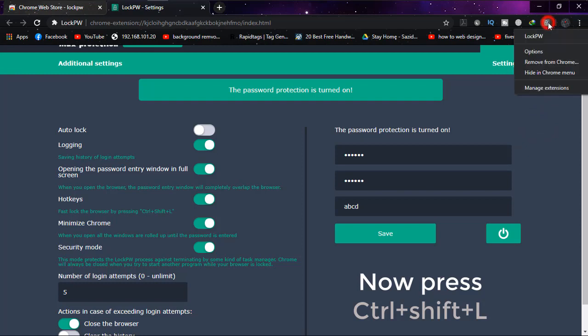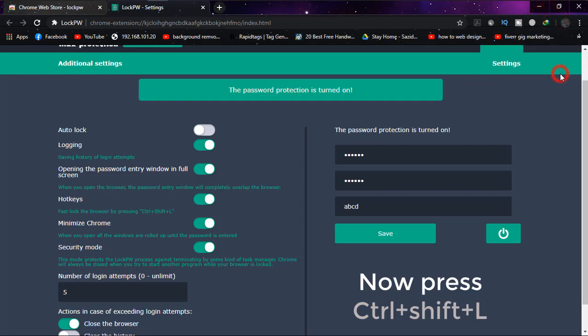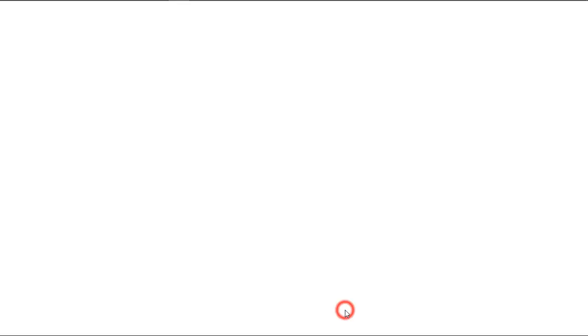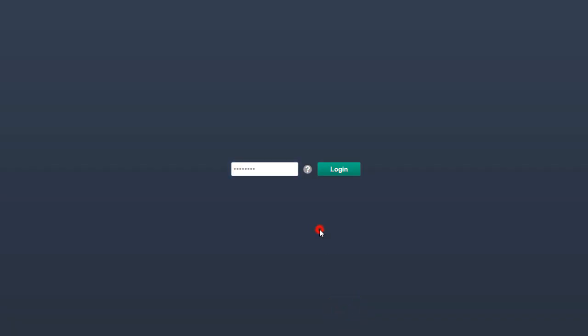If you want, you can also hide this extension by clicking 'Hide in Chrome menu,' and it's gone. Now if I close and come back, it's asking me for the password again.